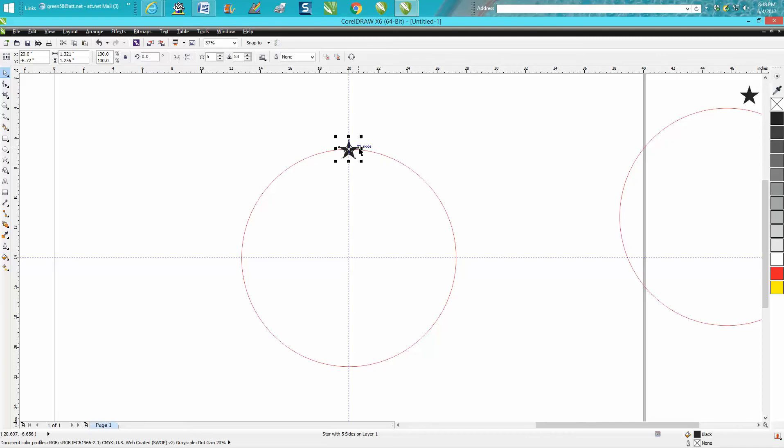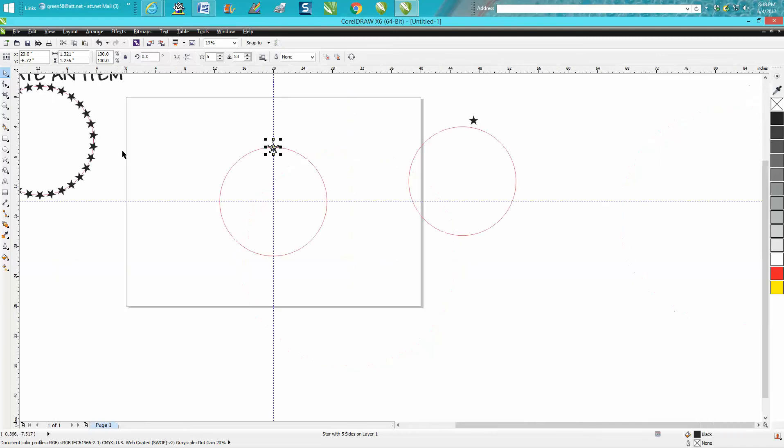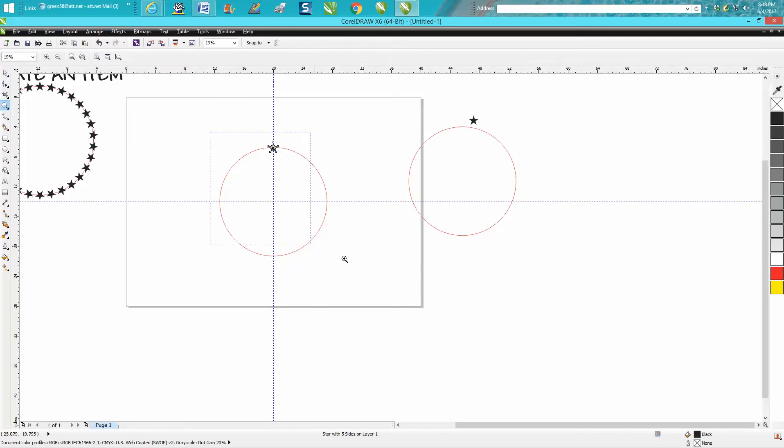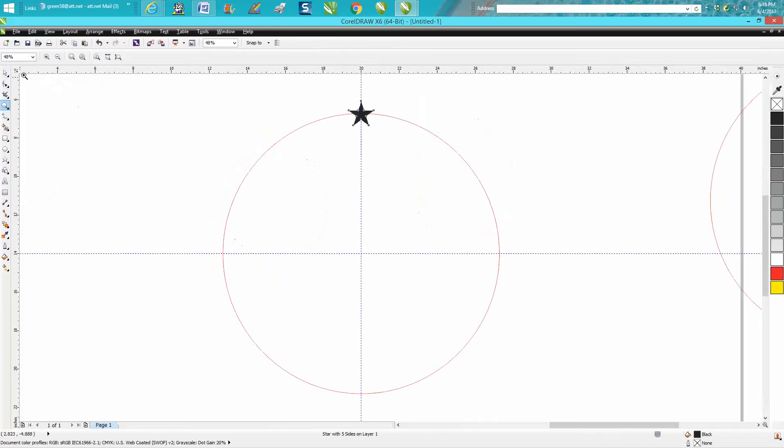Now I know from making these other objects, this will go around 12 degrees, it'll give us 30 stars, pretty well evenly spaced. So control D and make a duplicate.